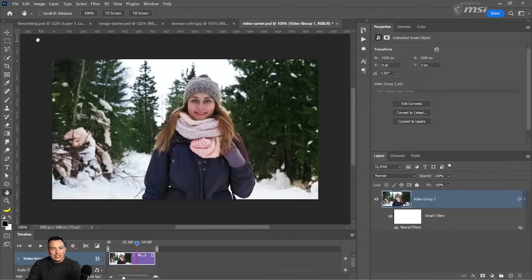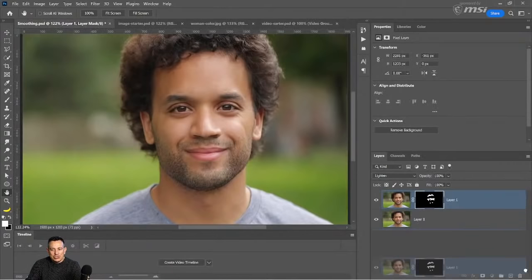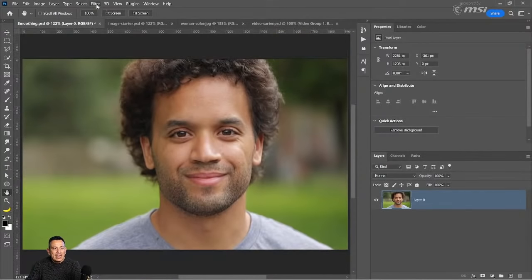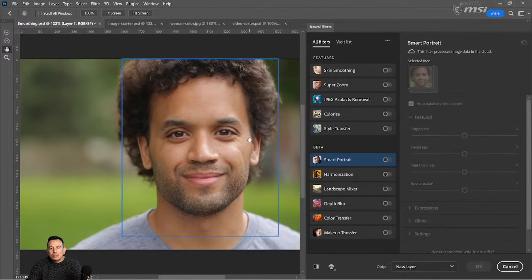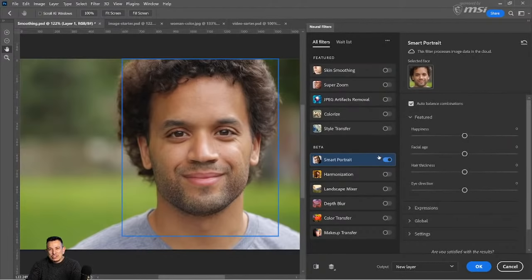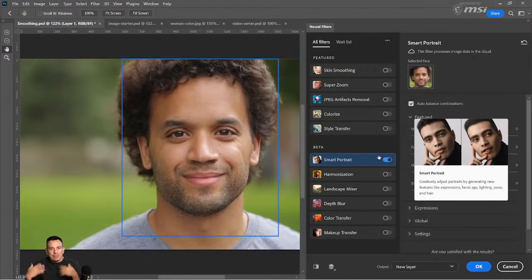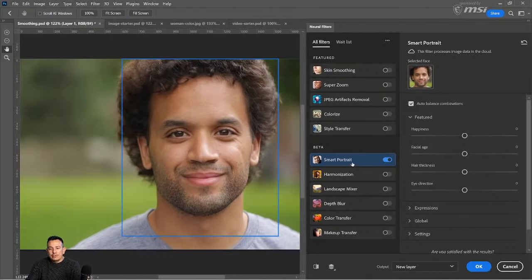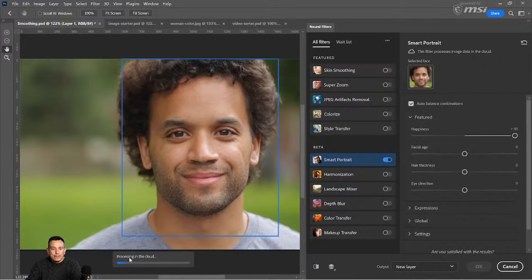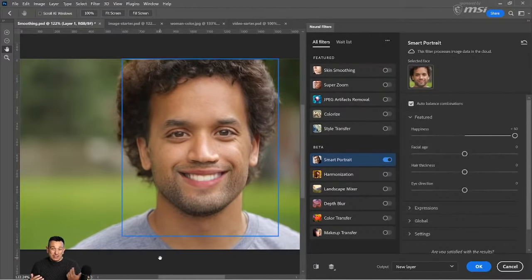Let's continue working with the next Neural Filter. Since we already have this image open, I can go into Filter, Neural Filter, and we'll take a look at the beta filter called Smart Portrait. This is one of the beta filters, meaning Adobe is gathering information on how the filter works. This is one of the filters that actually processes data in the cloud — watch when I click and drag on this slider, you'll see the notice that says 'processing in the cloud.' This will take a few moments depending on your internet connection. By dragging the happiness slider, I just gave this man a smile.